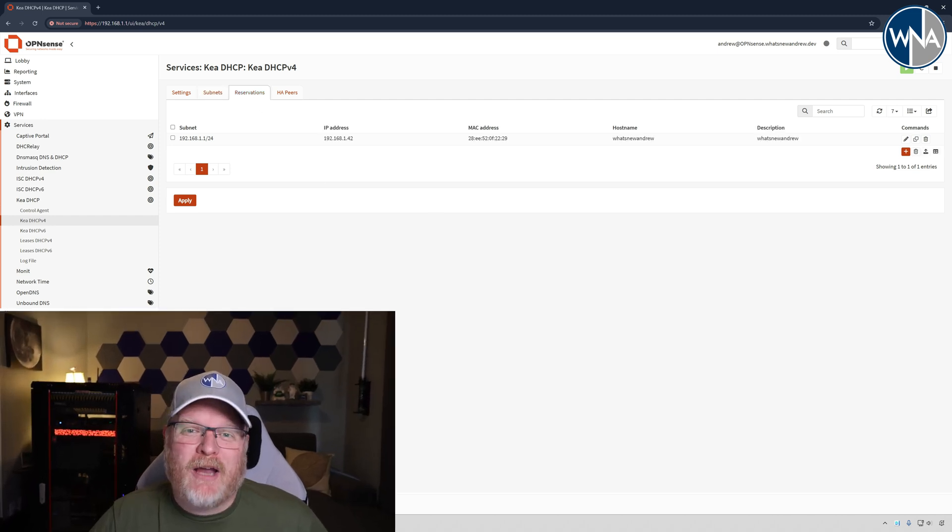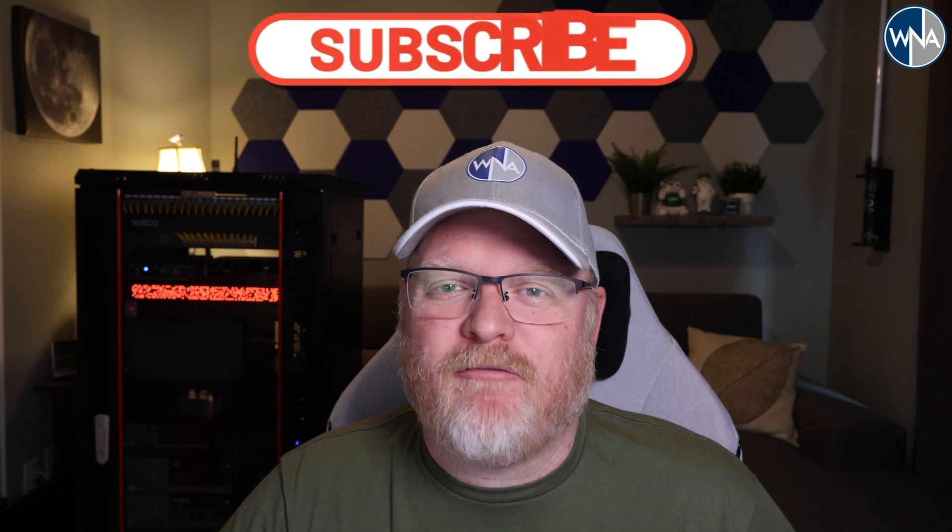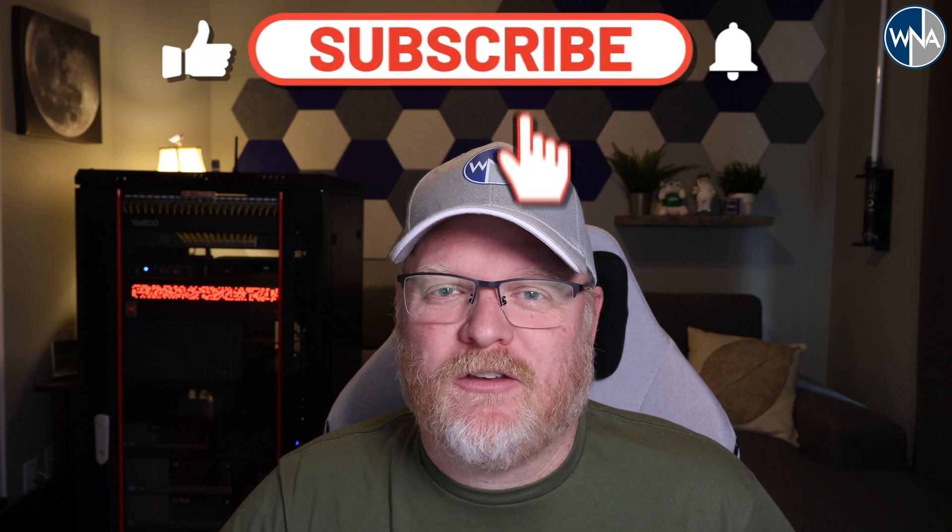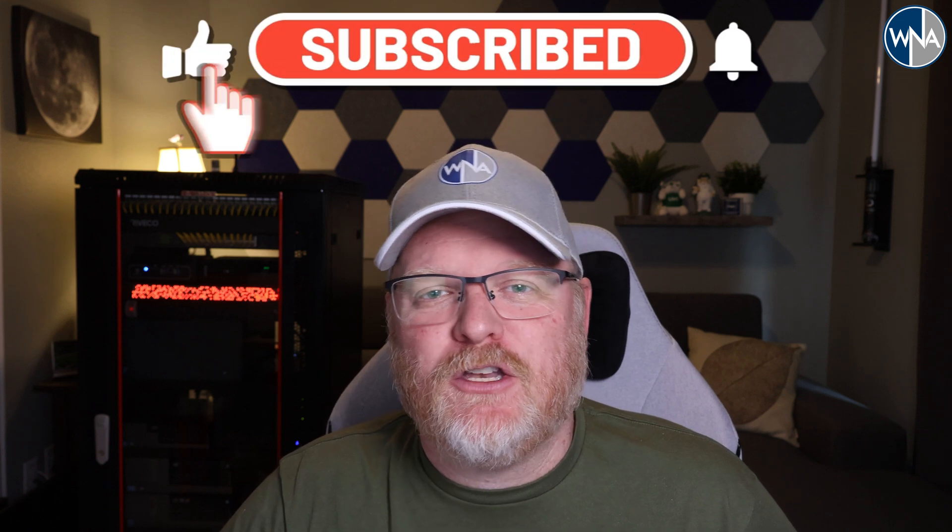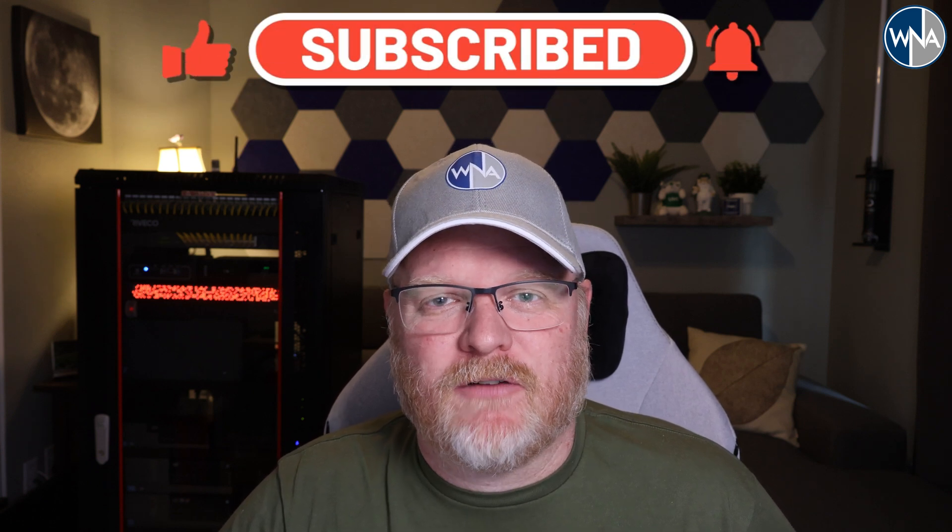So there you go. Now you've migrated from ISC DHCP, which went end of life back in 2022, over to the new modern Kea DHCP server.